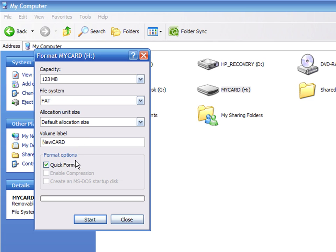If you deselect the Quick Format option, then the entire card is formatted and the files cannot be recovered. This option takes a lot more time than the Quick Format.